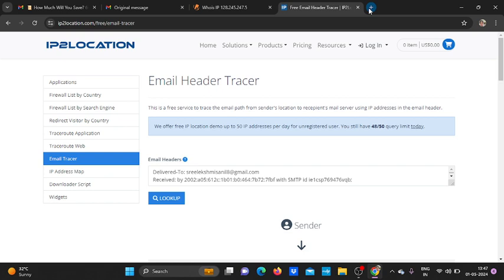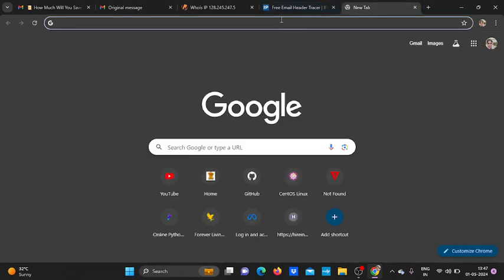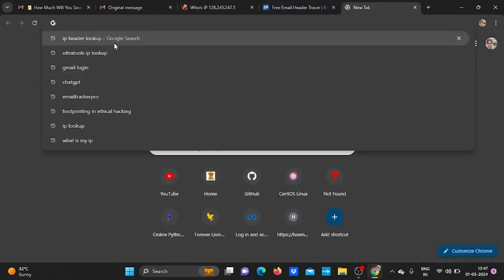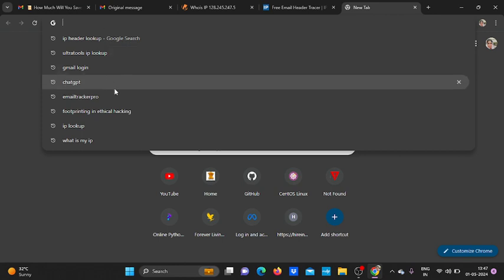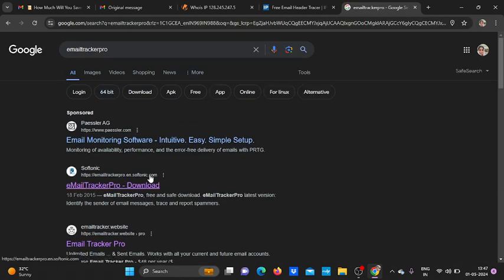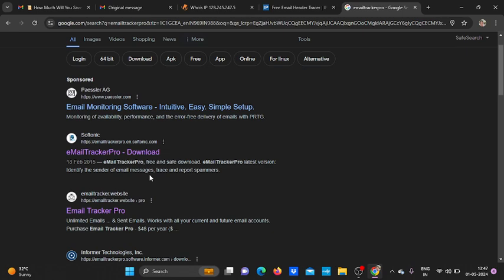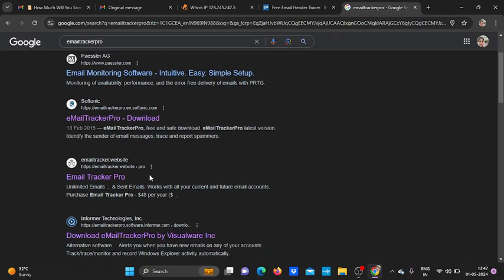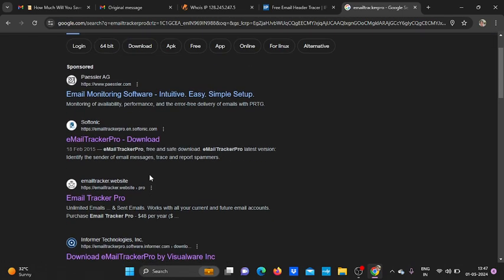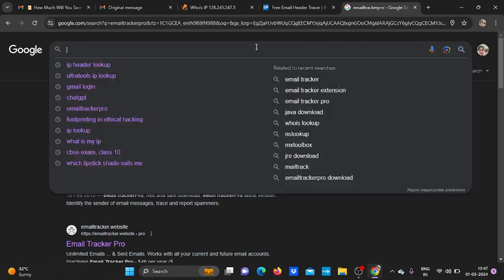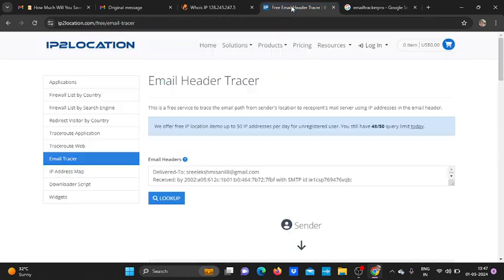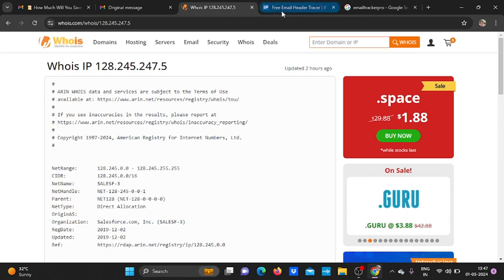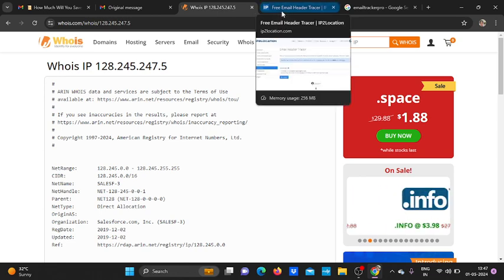If you want to look at the location, like a map location, then we can go to Email Tracker Pro. This is not free, of course. This is a licensed tool, so you have to purchase it. Now I am not going to show it. These are the main tools available online, that is Whois IP and the free email header analysis.